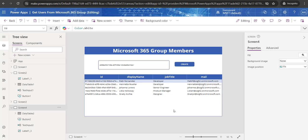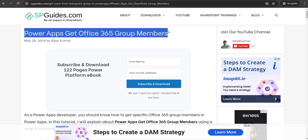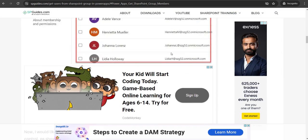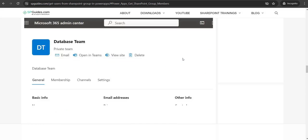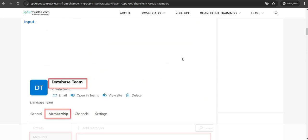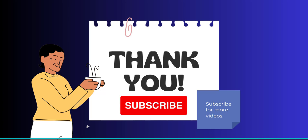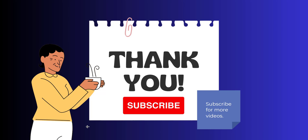This way we can get all the Microsoft 365 group members of a particular group. For more information, I have written a full article on spguides.com — 'PowerApps Get Office 365 Group Members'. You can visit that post, which covers everything with various examples. I'll put the article link in the description box below. If you really liked this video, kindly like, share, and subscribe to our YouTube channel. Thank you and have a nice day!